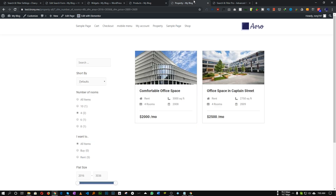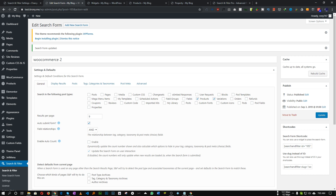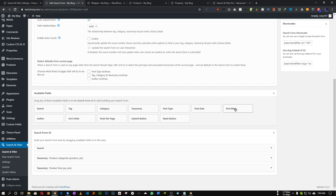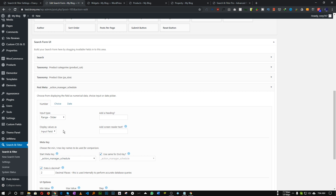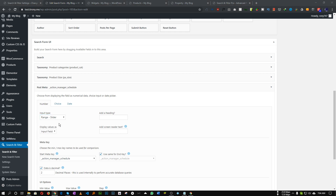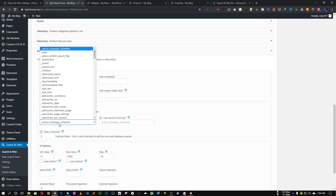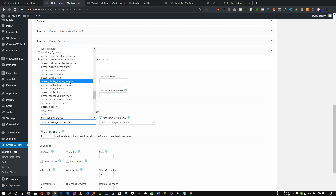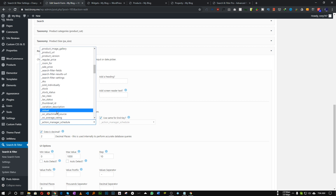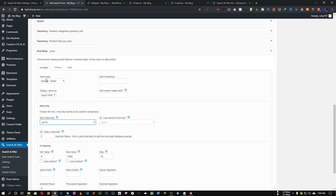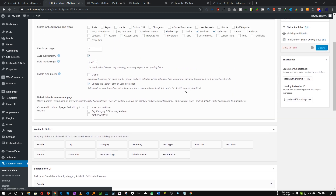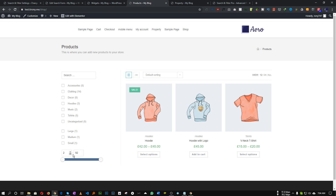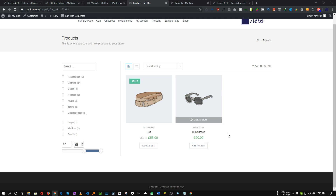So how can we add the price range? That's very easy. For the price range we have to choose 'Post Meta' and set it to a range slider — we also have range number, dropdown, radio, etc. For the meta key we have to choose 'price.' We can set a minimum and maximum value, and we want to populate these automatically so let's check 'Auto Detect' for both minimum and maximum. Let's save, refresh, and as you can see our price range is now showing. This is how we can create any filters using Search and Filter Pro.